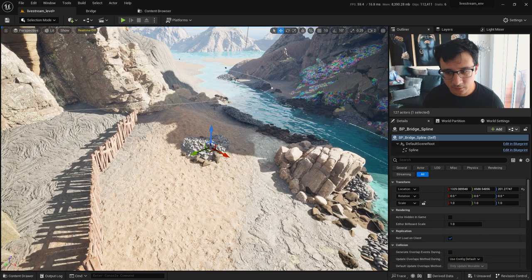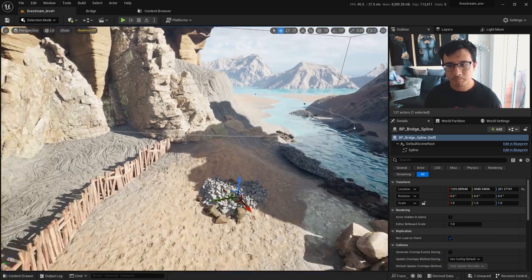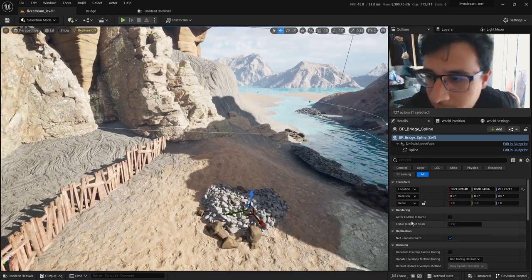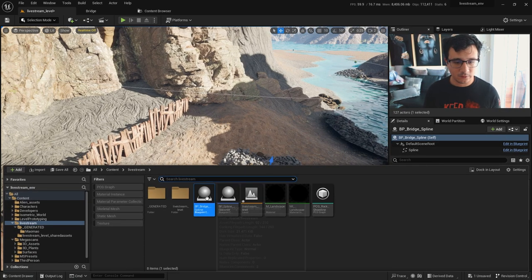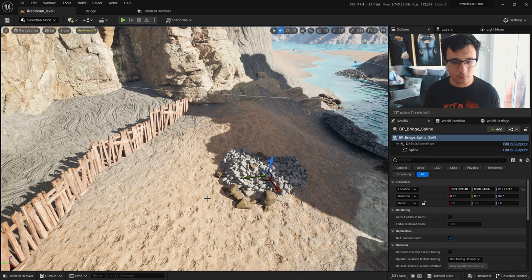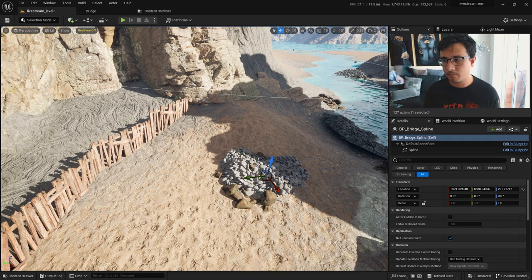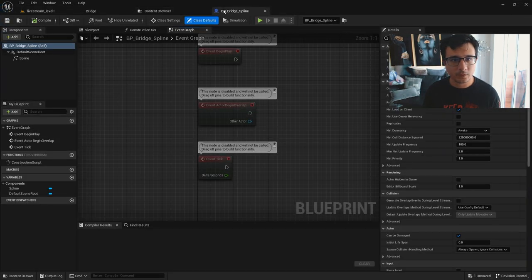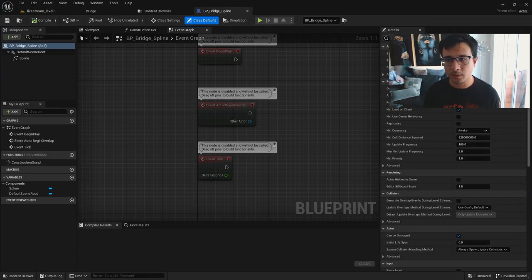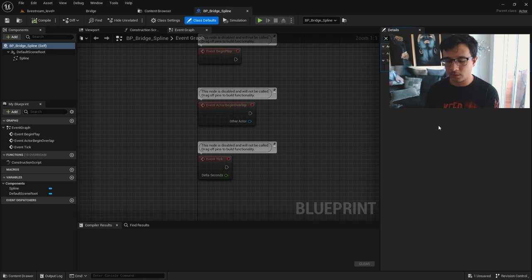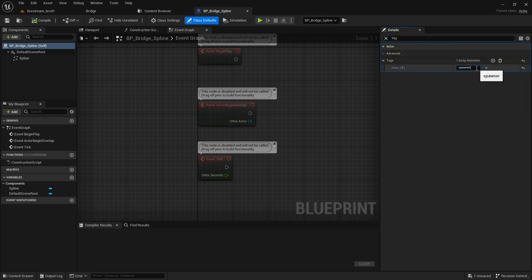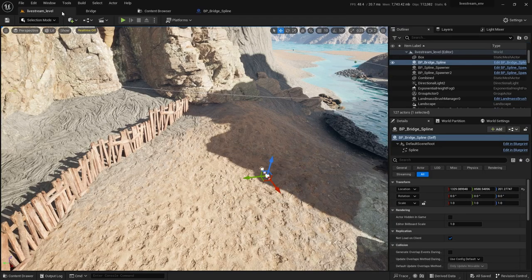Actually, I don't really need to create another blueprint, but just in case I will change this bridge spline - the tag. I will change it to spawner, to breach spawner. This will be my tag, and you will see that nothing shows now.